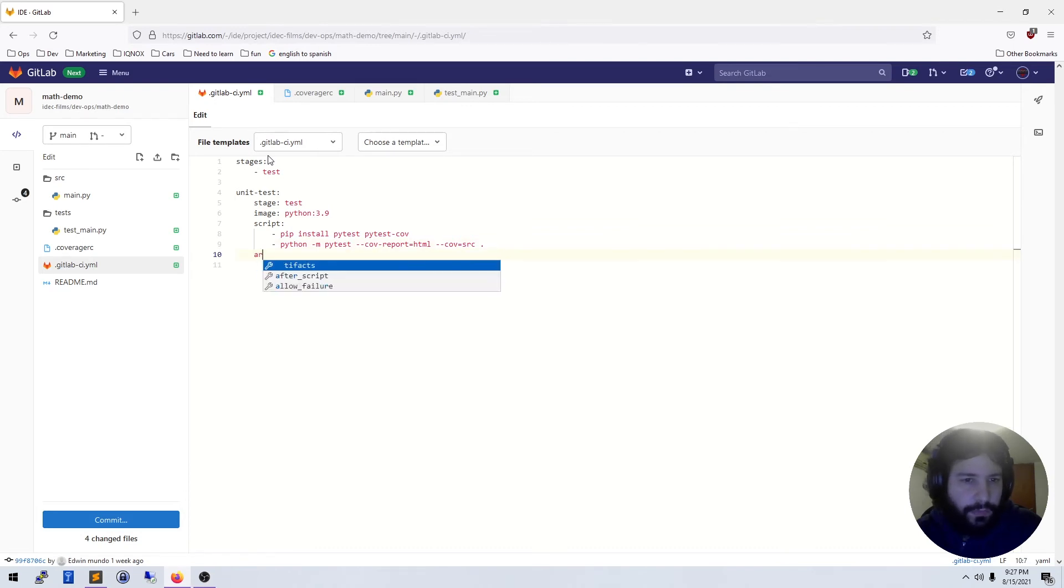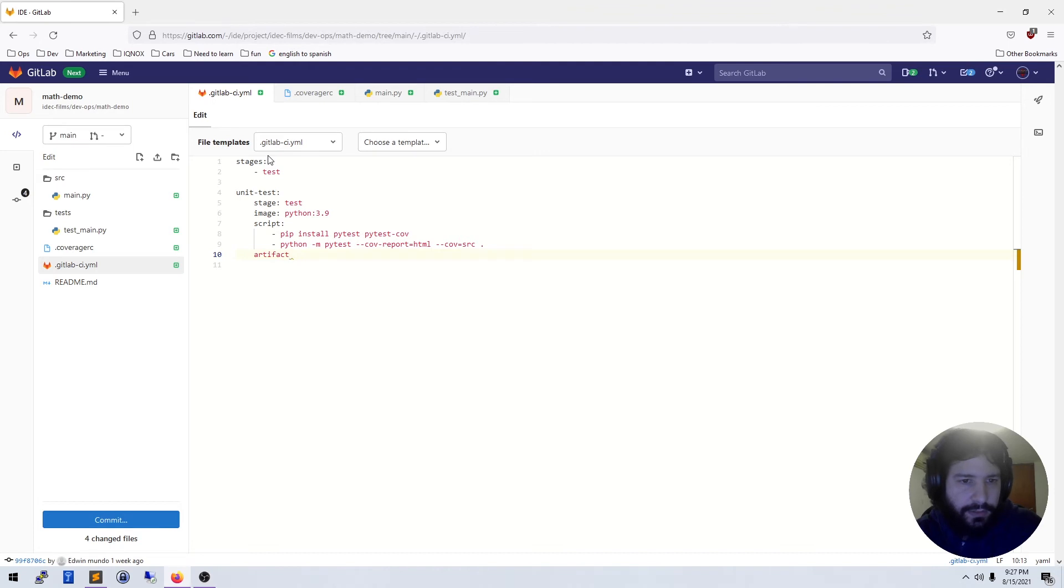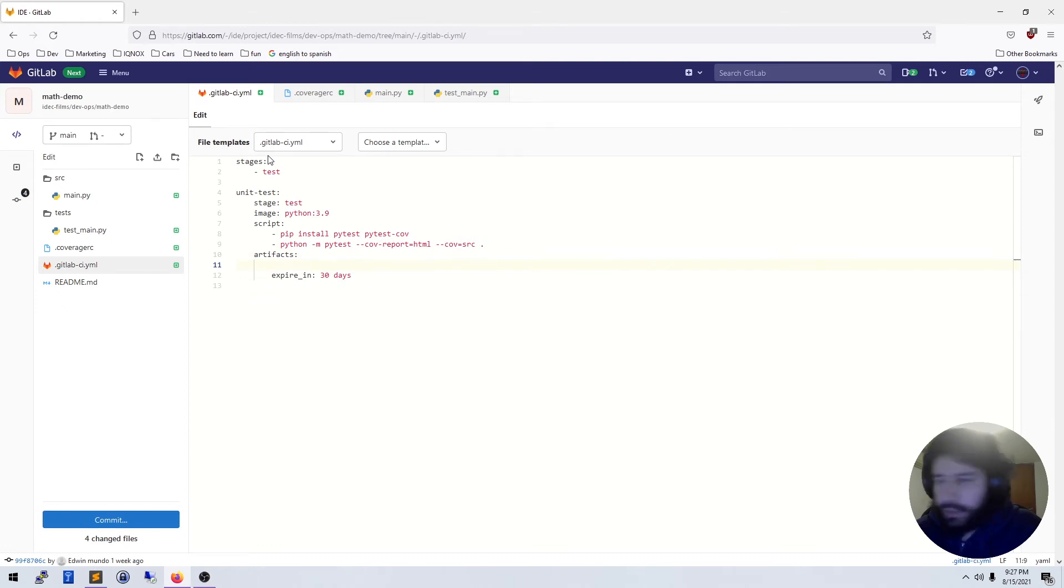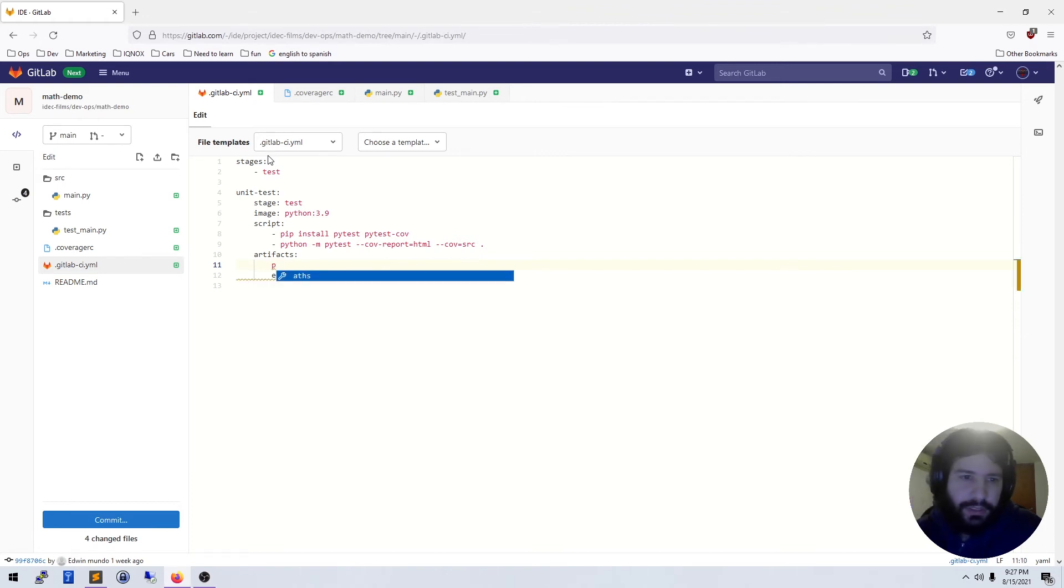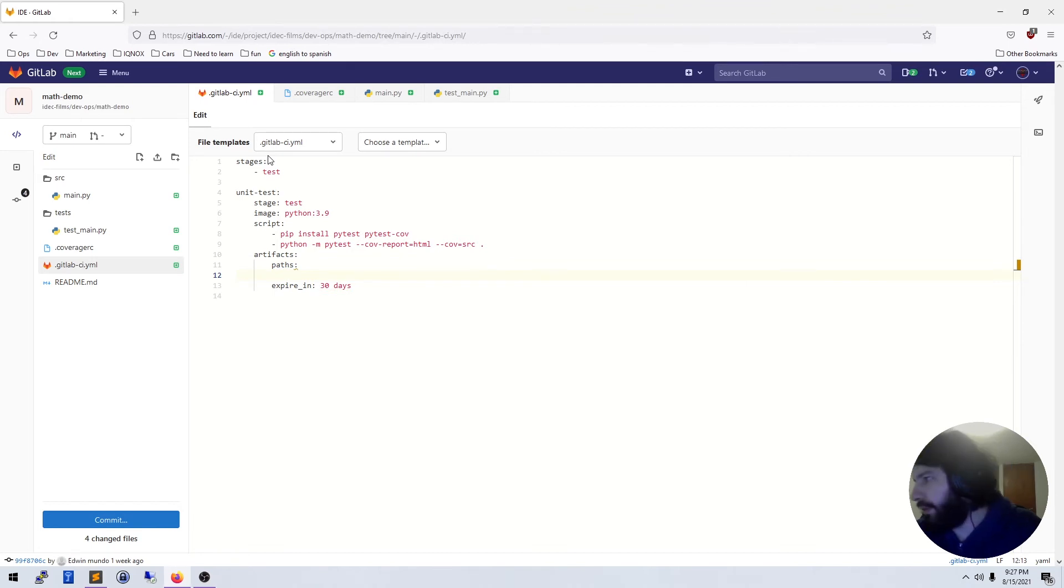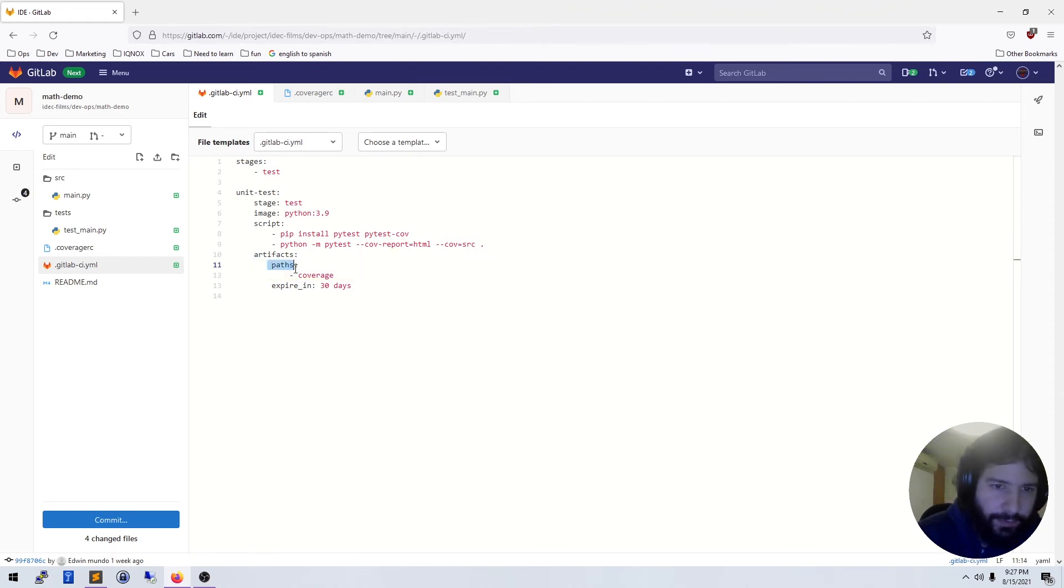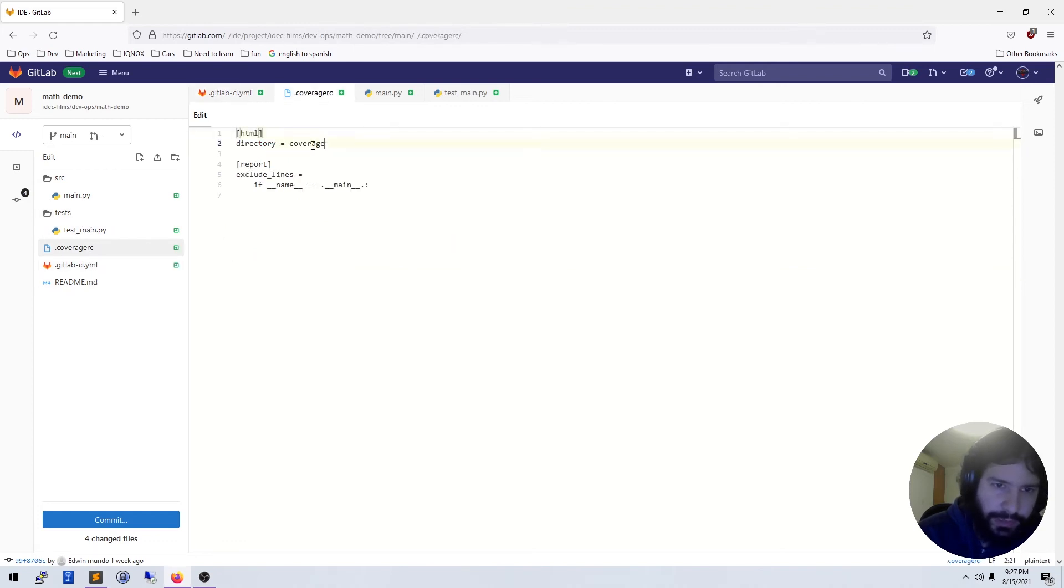And we want artifacts, expires in 30 days. I just tabbed and it auto-completed for me, which I didn't know was a thing, but I'm going to use it anyway. Path coverage. So what we're going to do is make an artifact from the path coverage. And if you remember, in our coverage we are going to save our coverage report to this directory here called coverage.